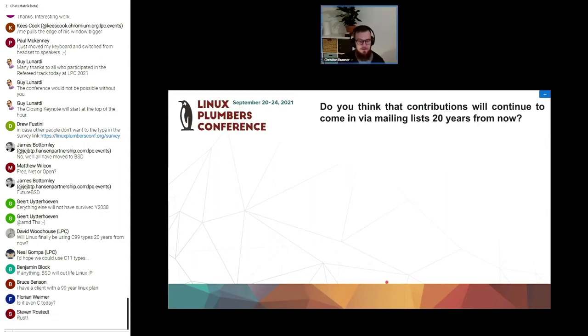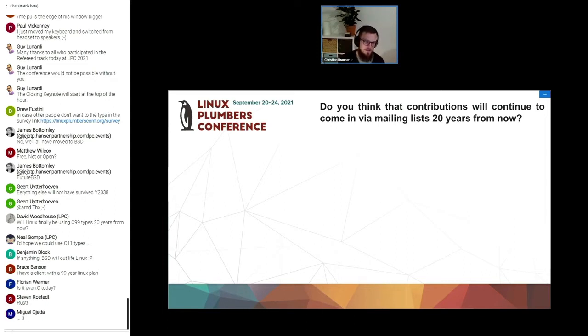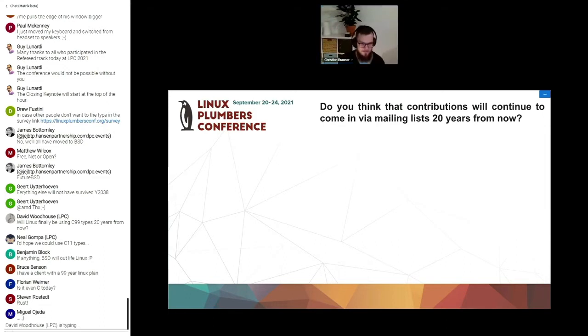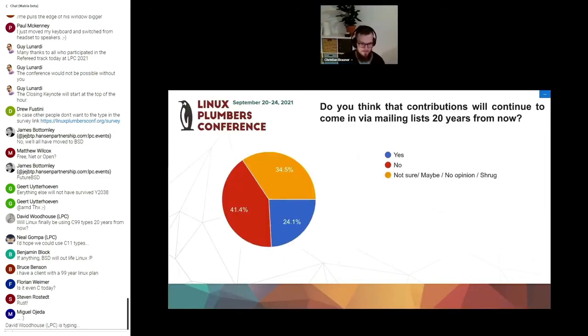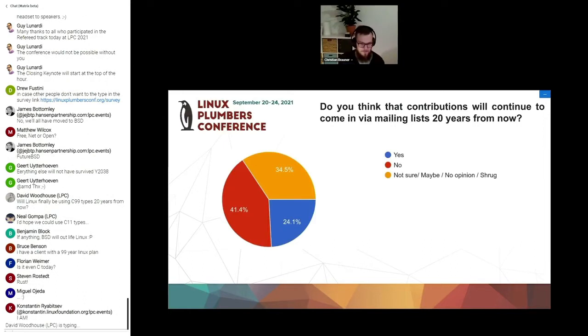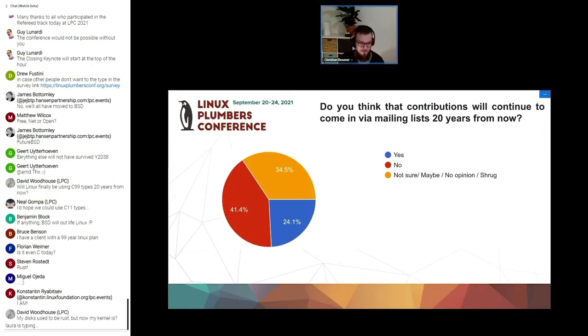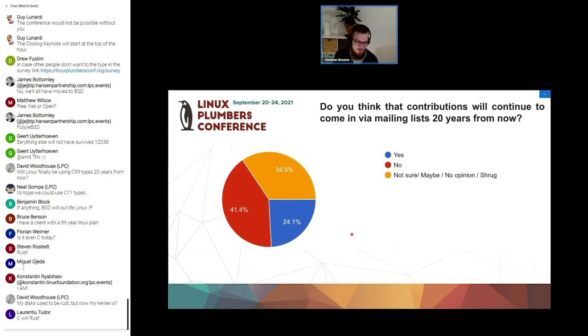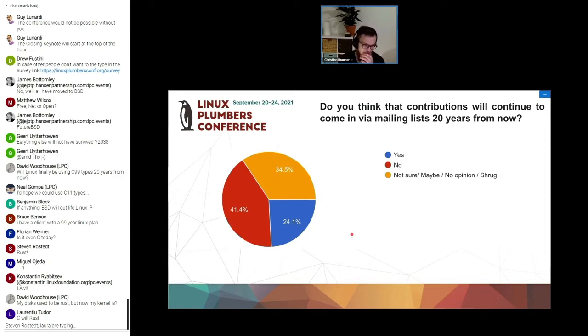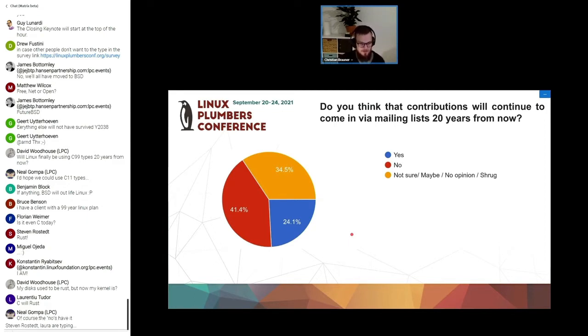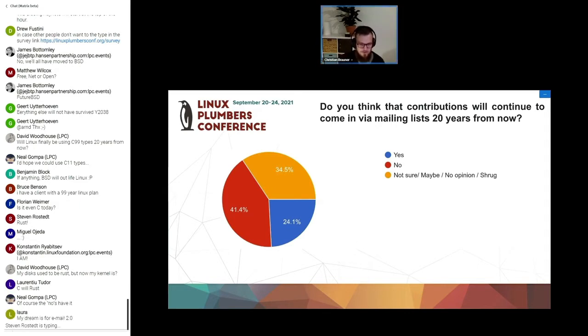Do we think that contributions will continue to come in via mailing list 20 years from now? Everybody is really excited about mailing lists, right? Interesting, the nose habit in this case. Over 40% think that we will not be continuing to develop Linux mainly on mailing lists in 20 years from now.